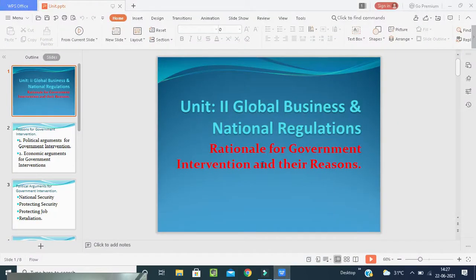Good morning students. Welcome back to our class, that is international business. Today we are going to start with a new unit, that is the second unit. The second unit we are going to start with a new topic, that is global business — how international business will take place and what are the national regulations, rules and regulations in the country or host country. So the rationale for government intervention and their vision. This is our topic.